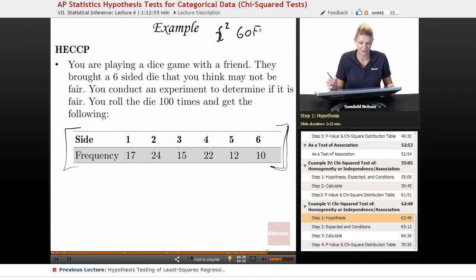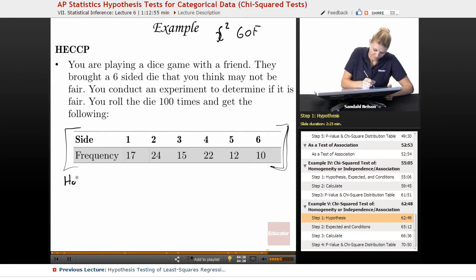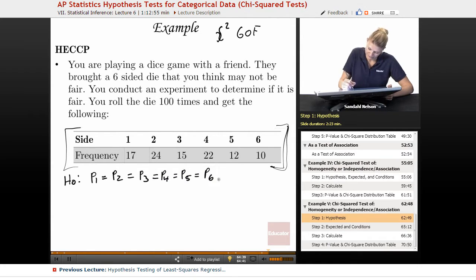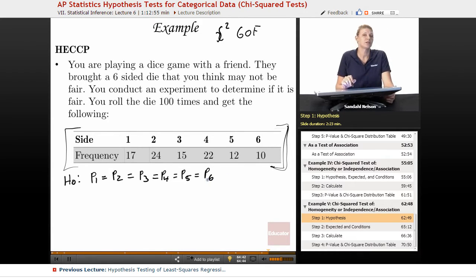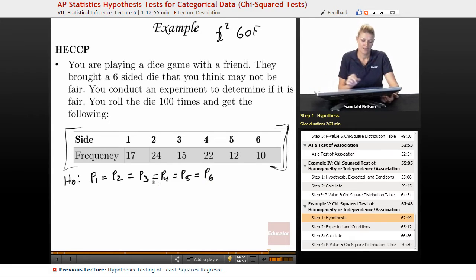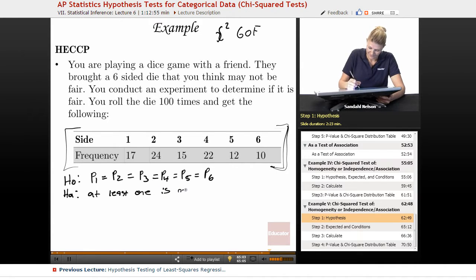Let's go through all of our steps. First, we're going to write out the hypothesis. Our null hypothesis is that p1 equals p2 equals p3 equals p4 equals p5 equals p6. The reason they're all equal is because no one said here's the distribution I expect — but a fair die, the status quo is that all sides should be equal. And then my alternative is that at least one is not equal.